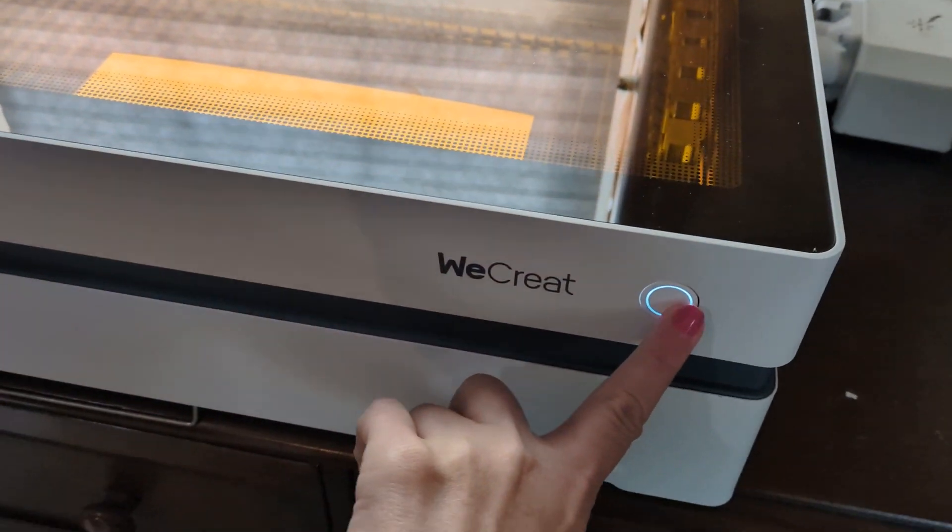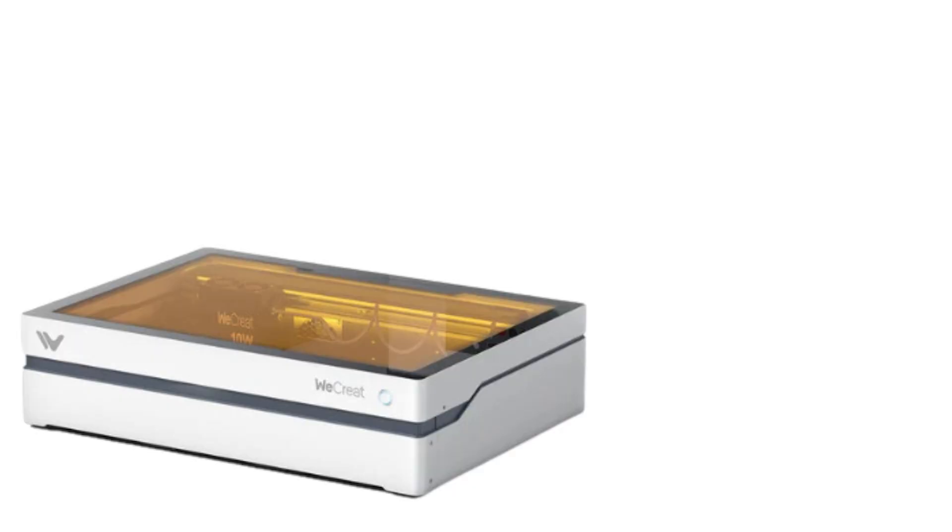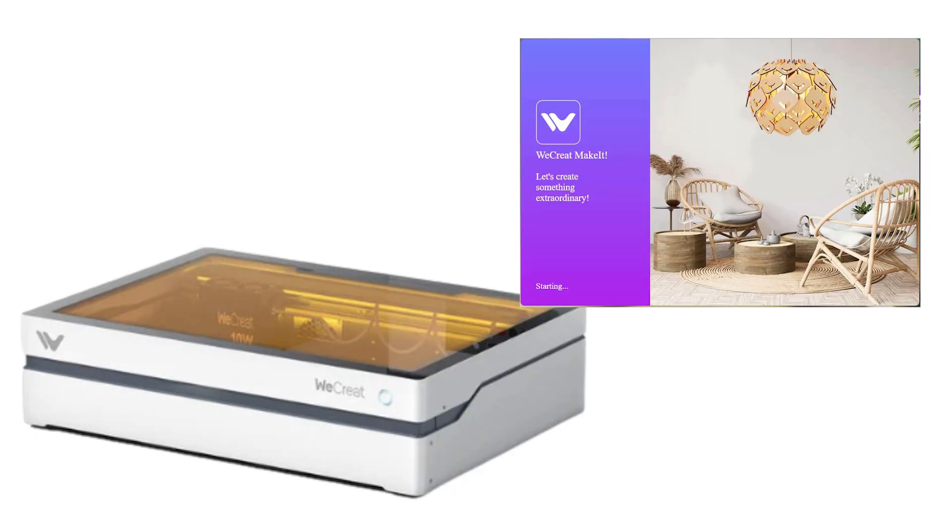In this video, we are going to be engraving a photo on a piece of wood and a piece of metal using the 10-watt WeCreate Vista and the WeCreate Make-It software.